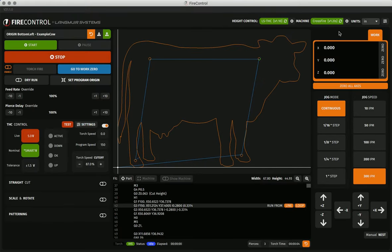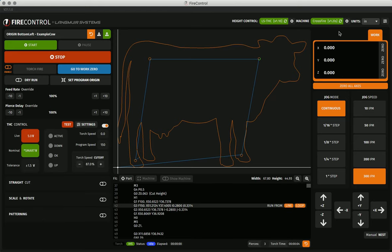At the top of the right column of fire control, we have the DRO. The DRO, or digital readout, shows the current work coordinates of your crossfire, as well as the current machine coordinates if you have limit switches enabled.